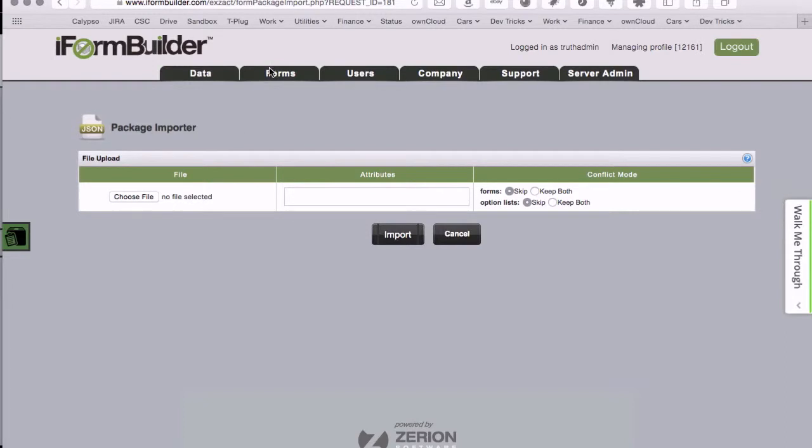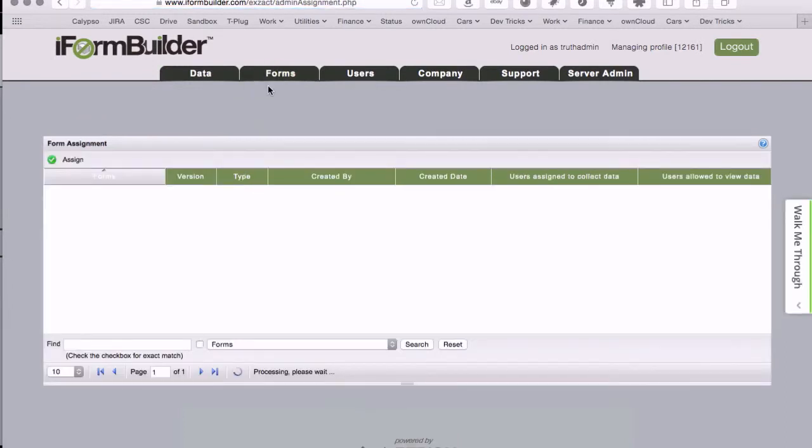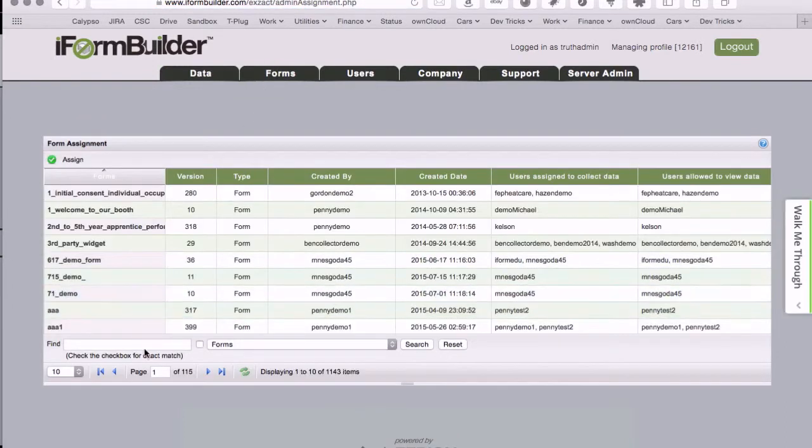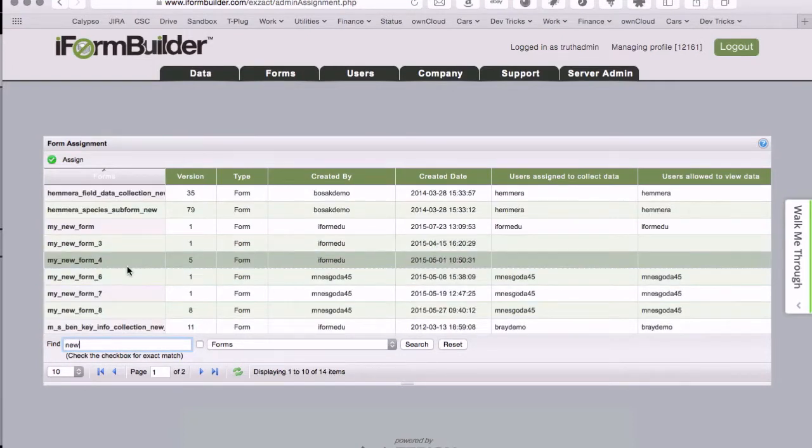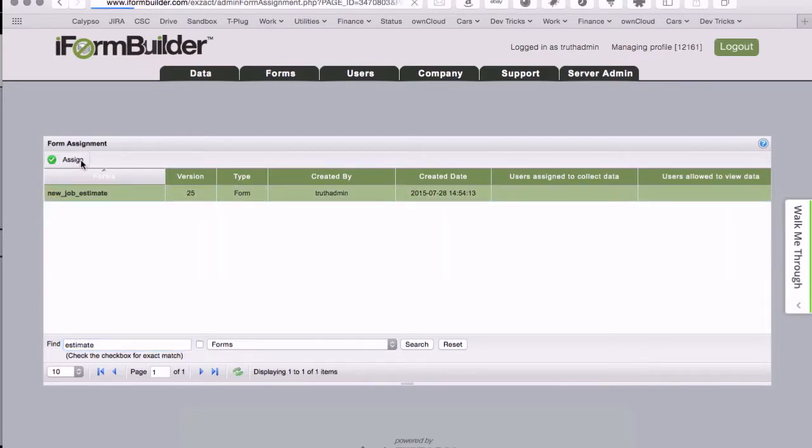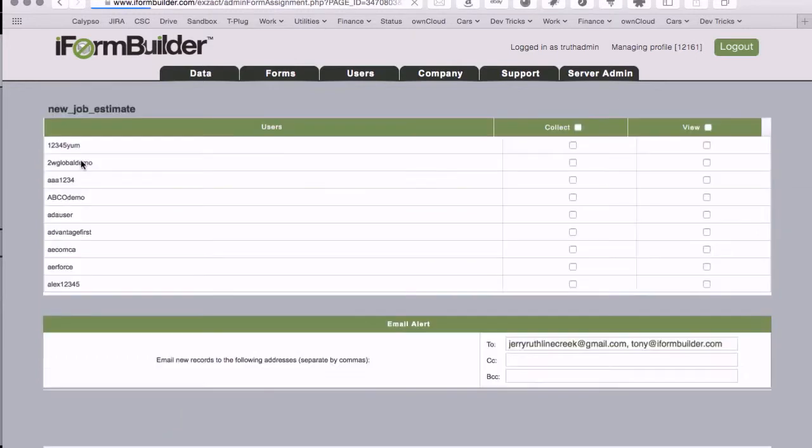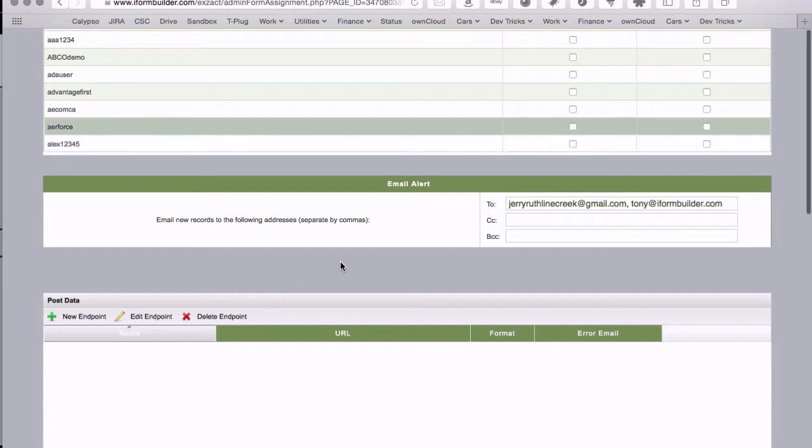Just to give you a quick idea here, if I go to form assignment and just search for new job estimate and take a look at the form assignments. This is actually including from the package that I created all of the email alerts and any post data settings that I might have had set up. I just wanted to show you that because it was visible as part of the build logs, this information is copied across as well.